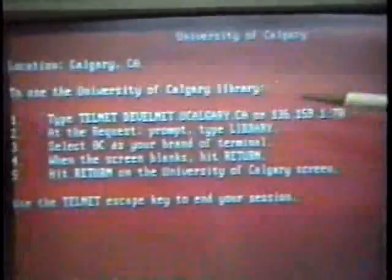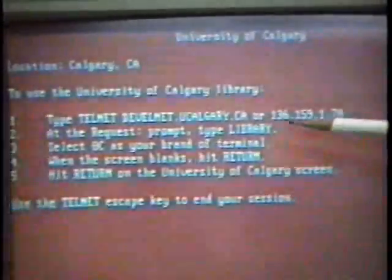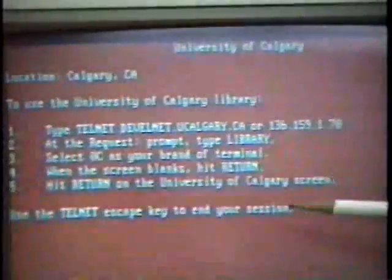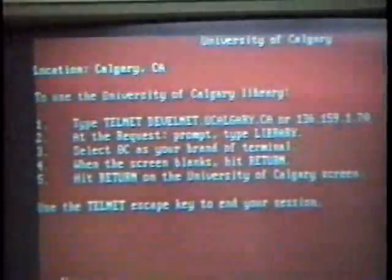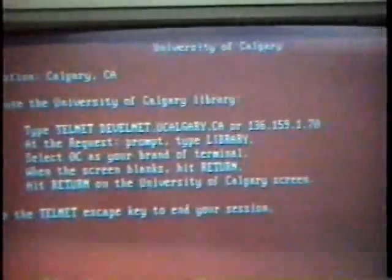Also included are other logon instructions. Each system of course is different and has its own logon and logoff requirements. If you're familiar with Telnet, you'll know there is an escape key which can be used if you get stuck while in a site and the system hangs you — you can get out very quickly. That screen simply tells us how to get in and out of the University of Calgary's catalog.